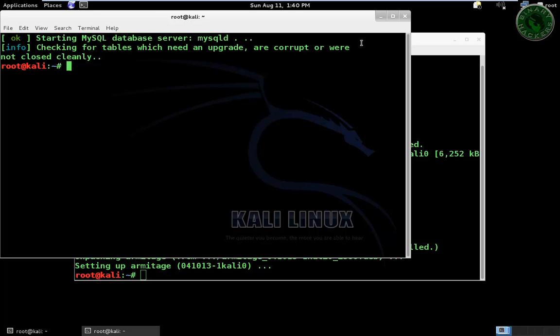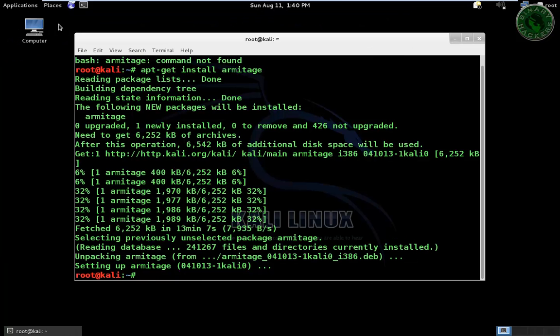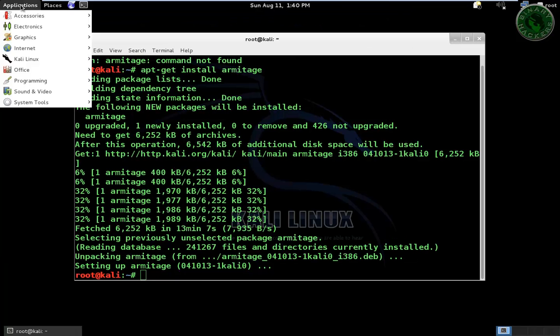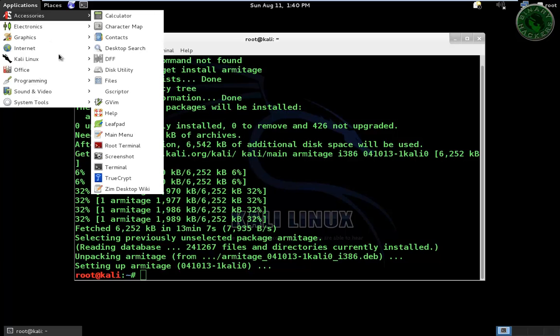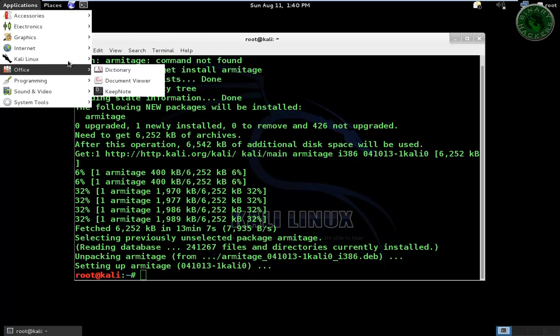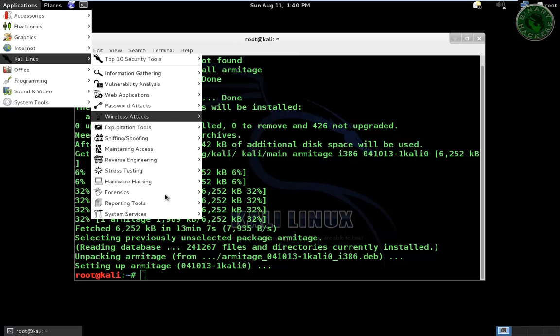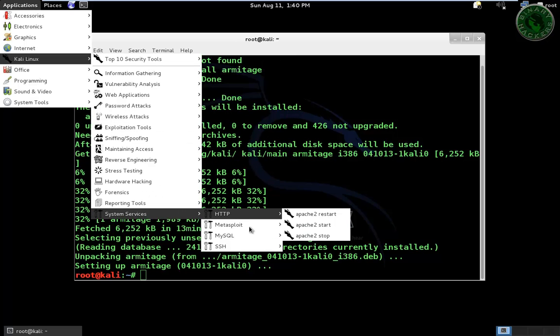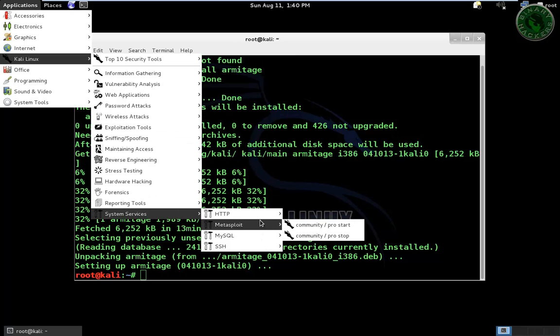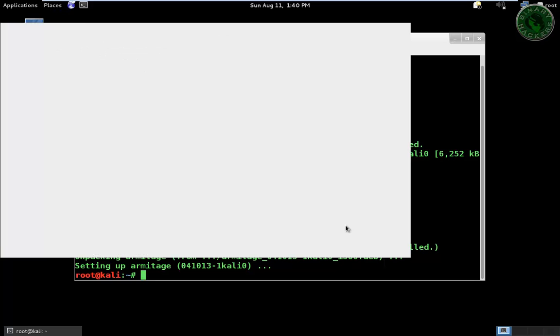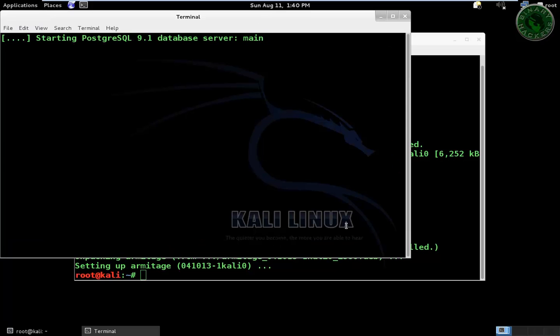Now close this terminal. Go to again application, Kali Linux, system services, and PostgreSQL, and start. Starting the database.